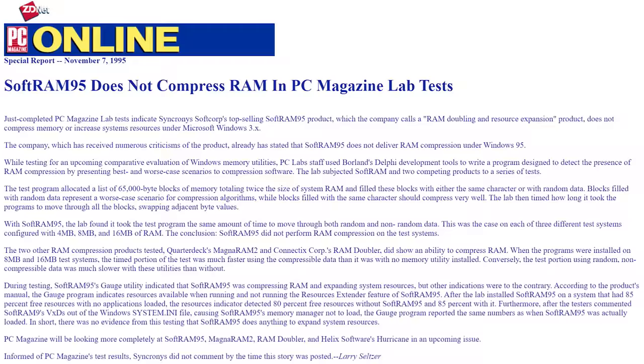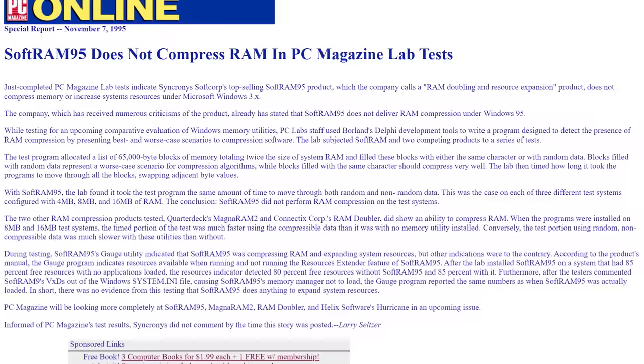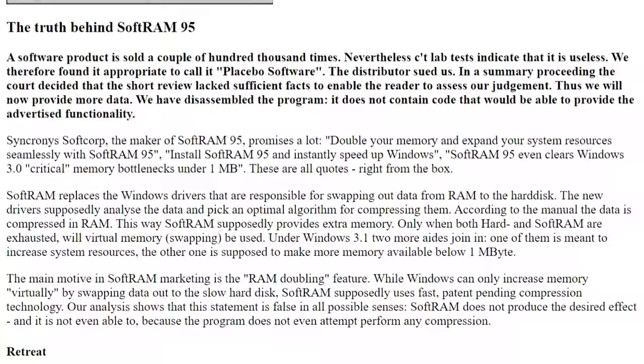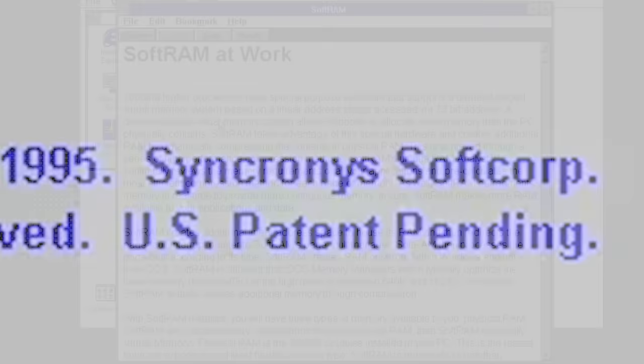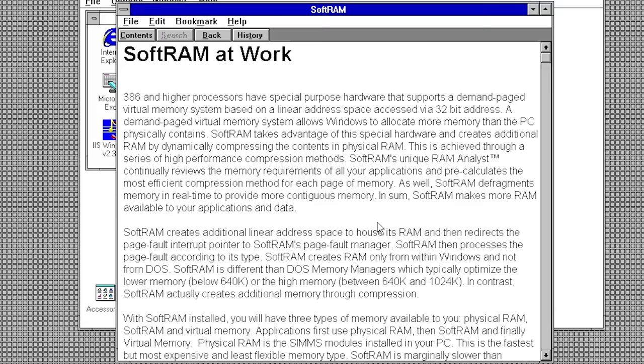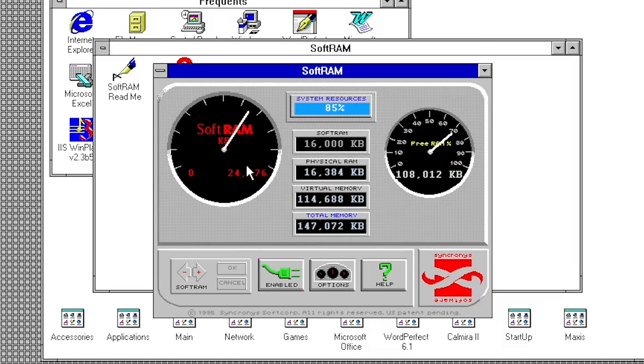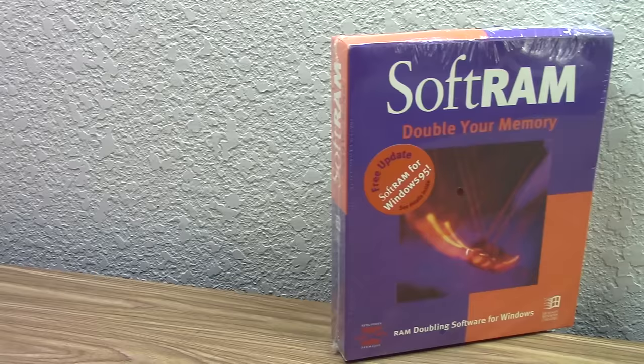In late 1995, numerous publications released articles where they investigated SoftRAM's claims. One German publication did a very thorough analysis of SoftRAM. Despite the fact that the program claimed to double your computer's RAM by using patent pending compression technology, it in fact did not even attempt to perform any compression at all. SoftRAM's interface essentially falsified the statistics shown on the gauges. You weren't going to get double memory or any memory compression, no matter how you configured the application. The only thing the program really did was increase the size of your page file.